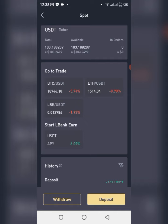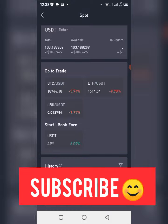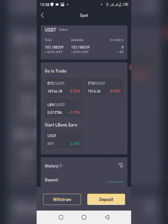So guys, that is the withdrawal video — how to withdraw from your Streak account. If you love this video, please give us a thumbs up, subscribe, and share this video with your team. God bless and have a lovely day.